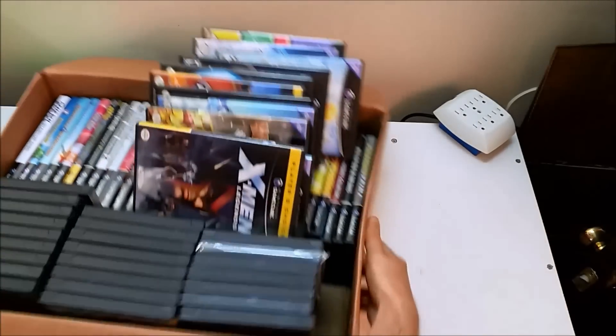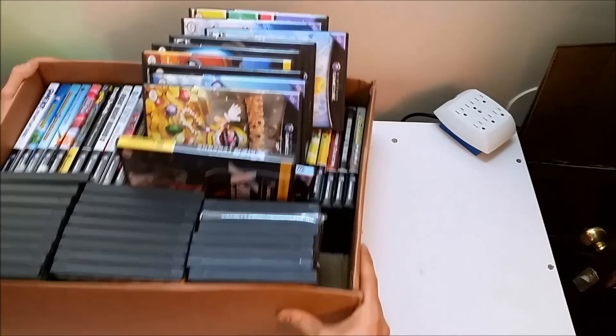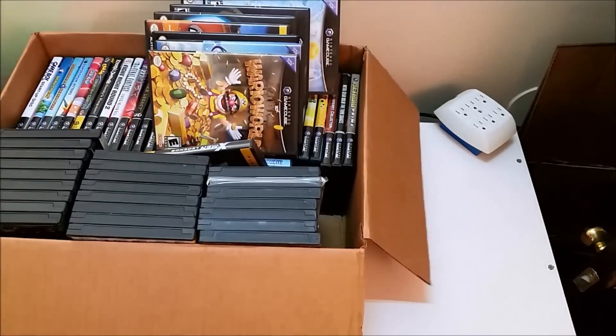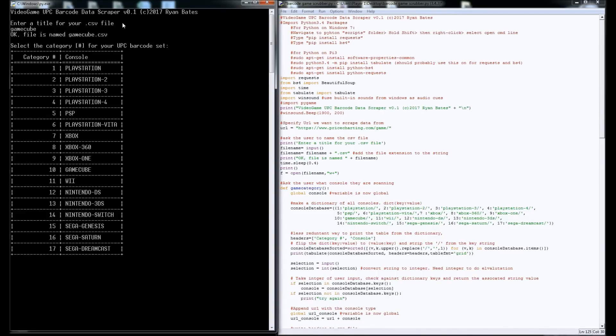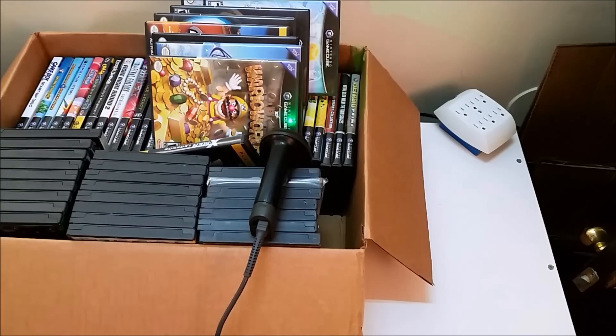So here's a box of games and just using the same process, I'm going to name the file that I'm going to create. And then if you're doing a big run of just a single console type, you can enter in the header information and it'll just write that in for you. And then you start scanning.